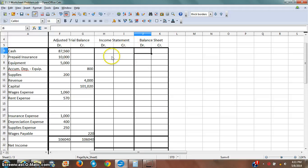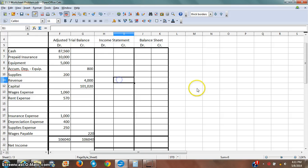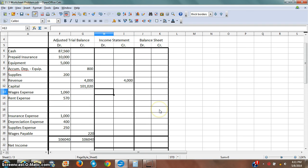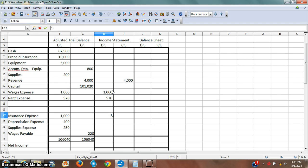I'm going to come down here and in the income statement column I've got revenues — that's the first one, that's $4,000. And then I've got all my expenses: wages expense, insurance expense, depreciation expense, and salaries expense. Those are all my expenses, and I'm going to copy these over into the income statement column.